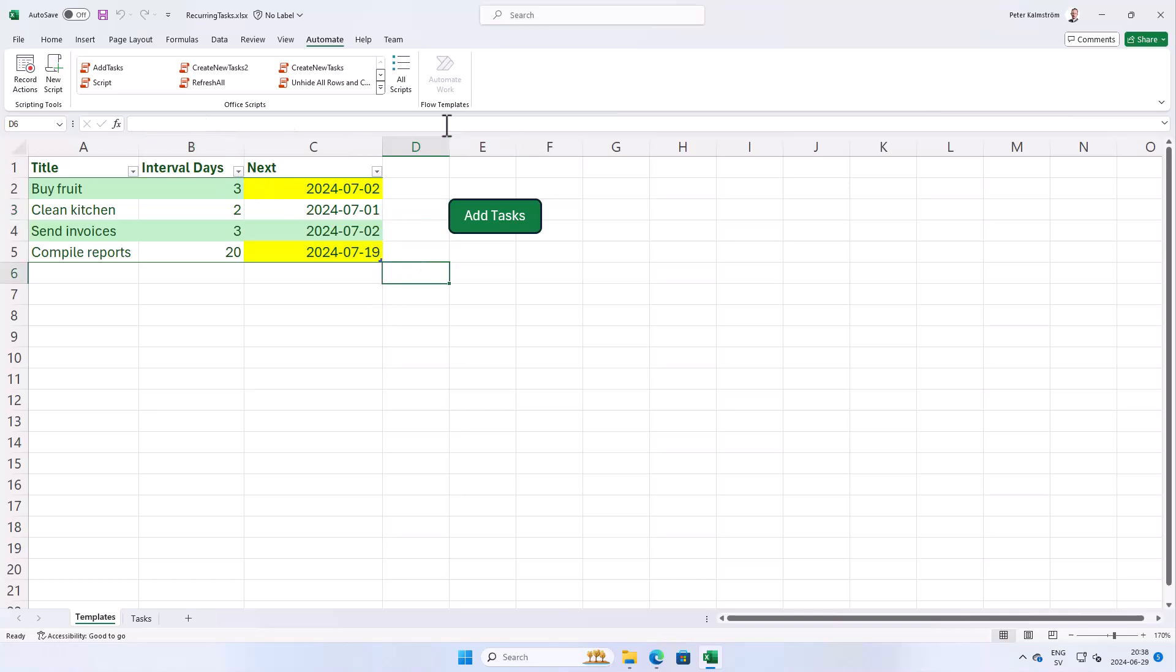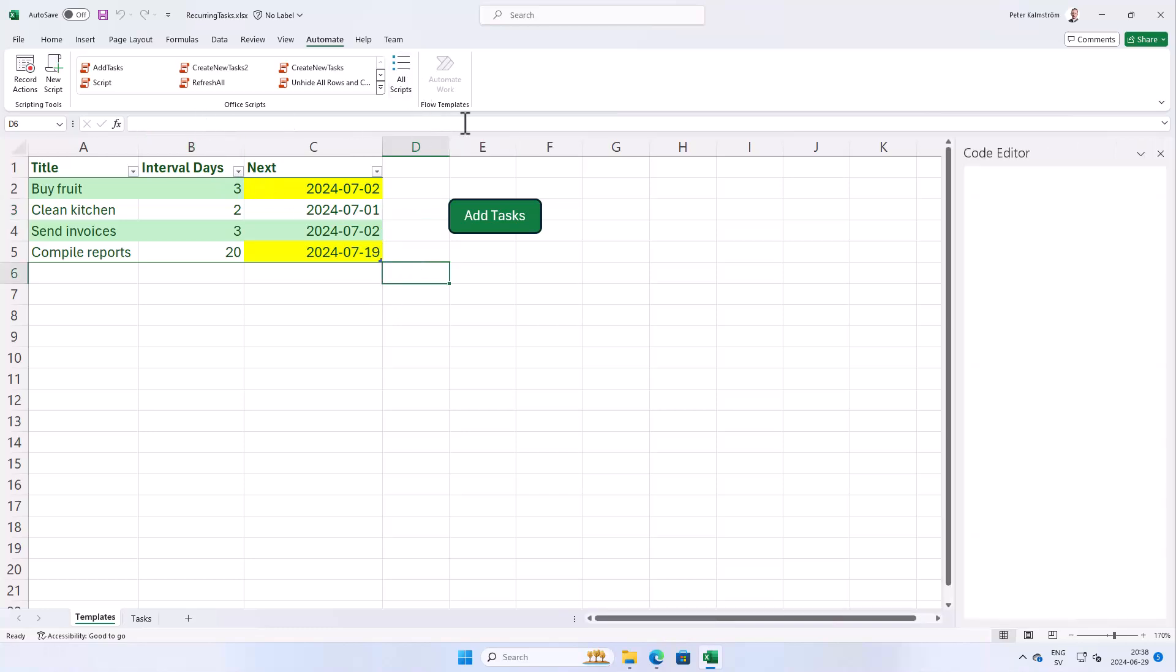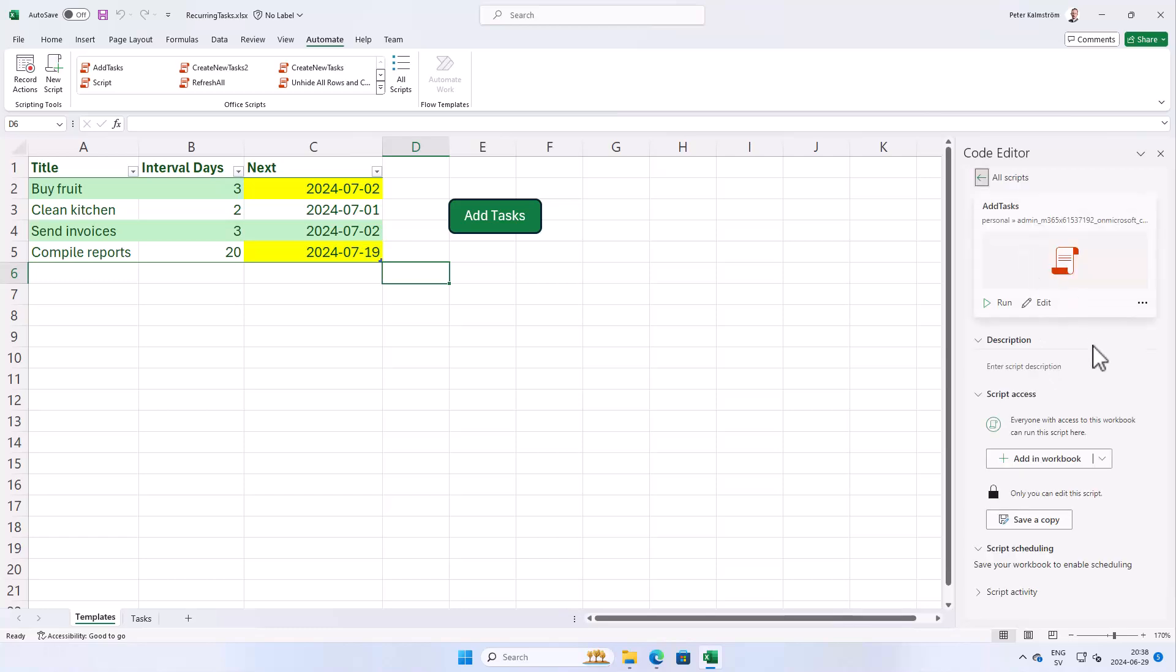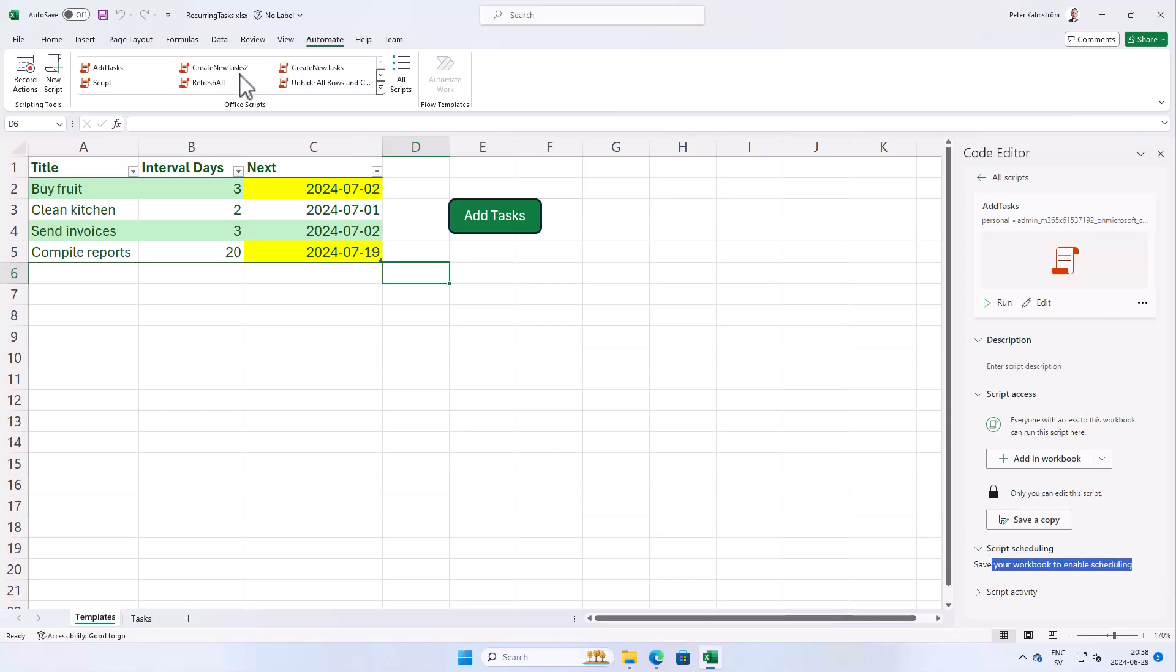I'm going to go into all scripts, and when I select my script which is in this workbook, you'll see that there is a point there for script scheduling. It says save your workbook to enable scheduling, and it is in fact saved but it's saved to my computer which is not enough.